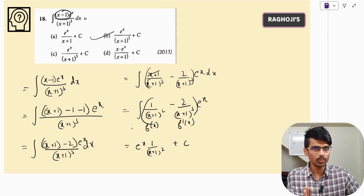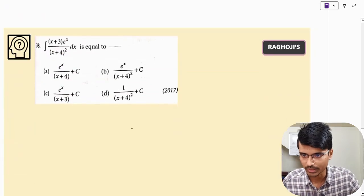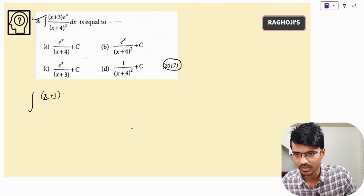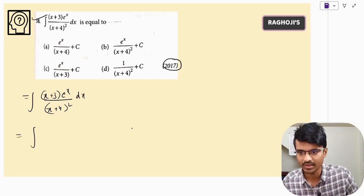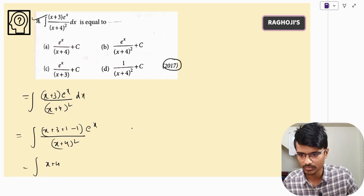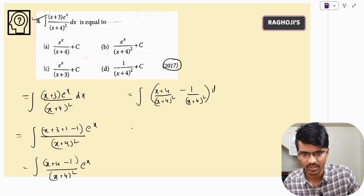This question was asked in 2017. The method is the same — we solve the integral of e^x·(x+3)/(x+4)² dx. We write the numerator x+3 as (x+4) − 1, adding and subtracting 1. This gives e^x·[(x+4)/(x+4)² − 1/(x+4)²] dx.